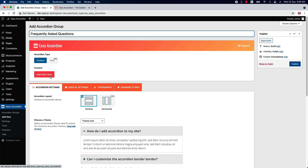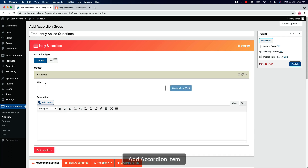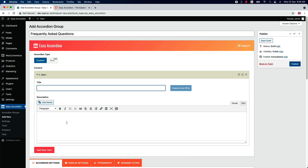Click Add New Content to create as many accordion items as you want. There you will find a title field and a WYSIWYG editor where you can add text, images, videos, code, and shortcodes from other plugins. So let's create a few accordion items first.